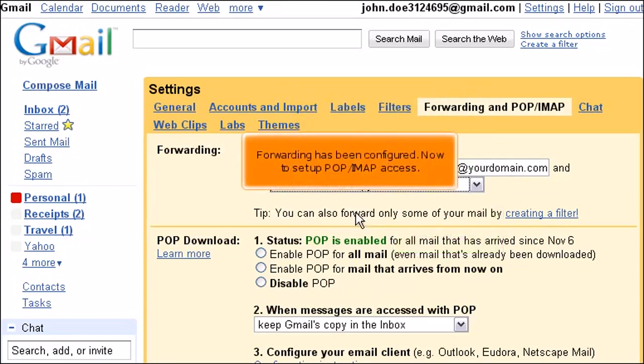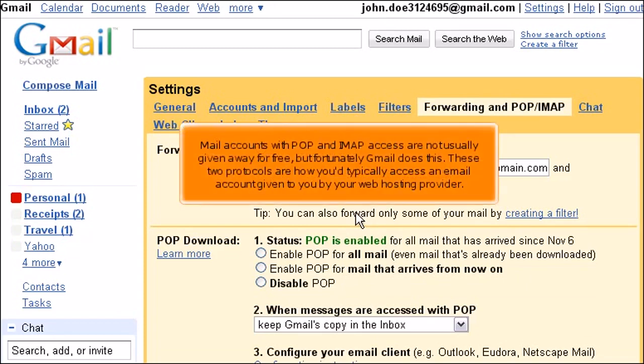Forwarding has been configured. Now to set up POP IMAP access. Mail accounts with POP and IMAP access are not usually given away for free, but fortunately Gmail does this. These two protocols are how you typically access an email account given to you by your web hosting provider.